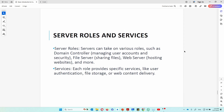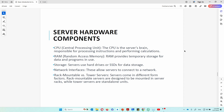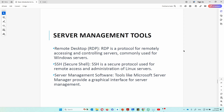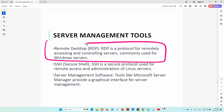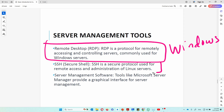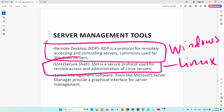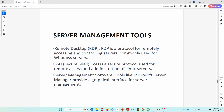Next, let's talk about server management tools. Since many servers are located remotely — for example, you might be in Dallas, Texas managing servers in Brazil or Argentina — you need protocols to reach them. The first is Remote Desktop Protocol (RDP), which lets you connect to a remote server or computer, mostly used for Windows. The second is SSH (Secure Shell), used for Linux. There are also graphical interface tools to manage servers. We'll work with these as we proceed in class.